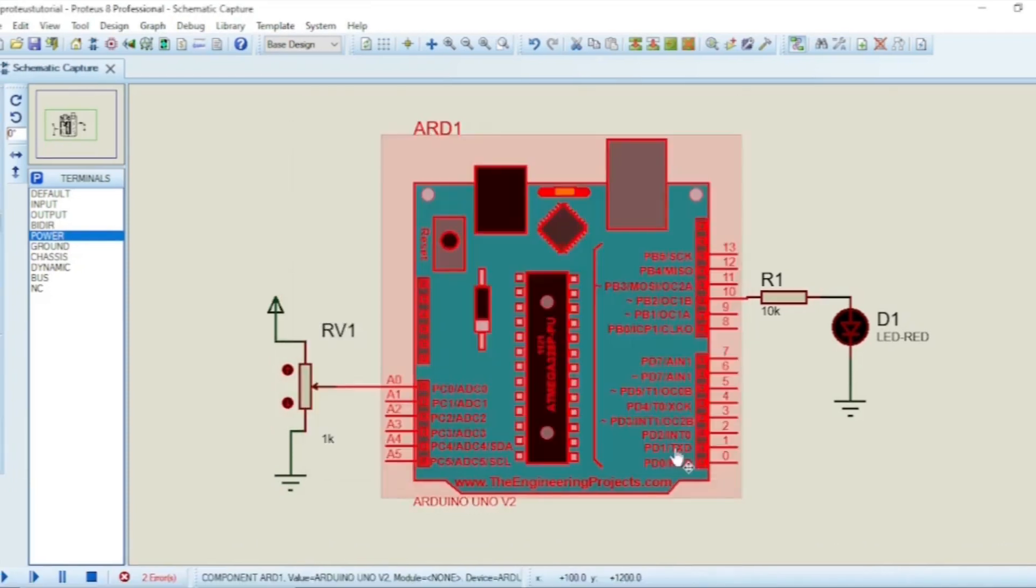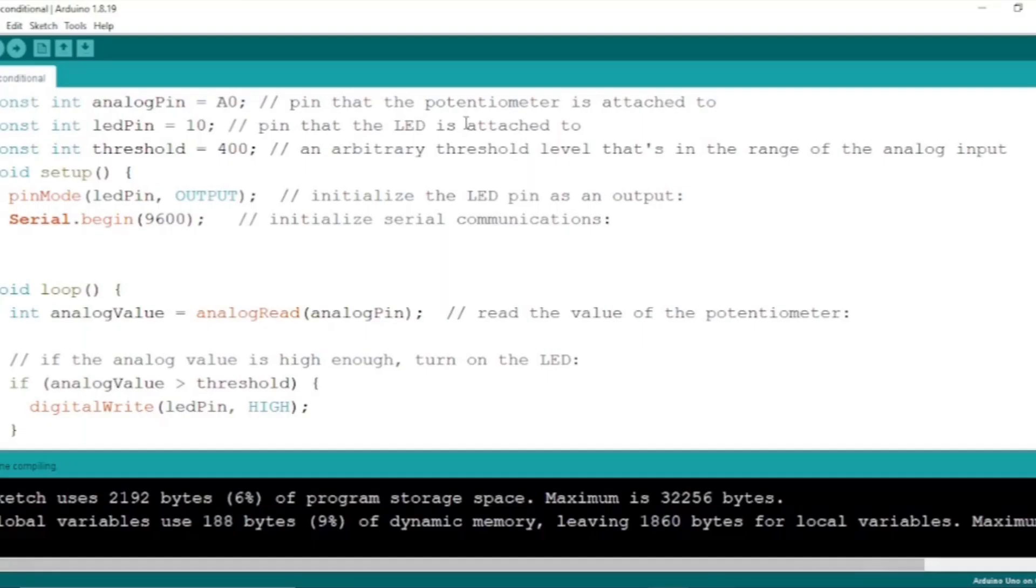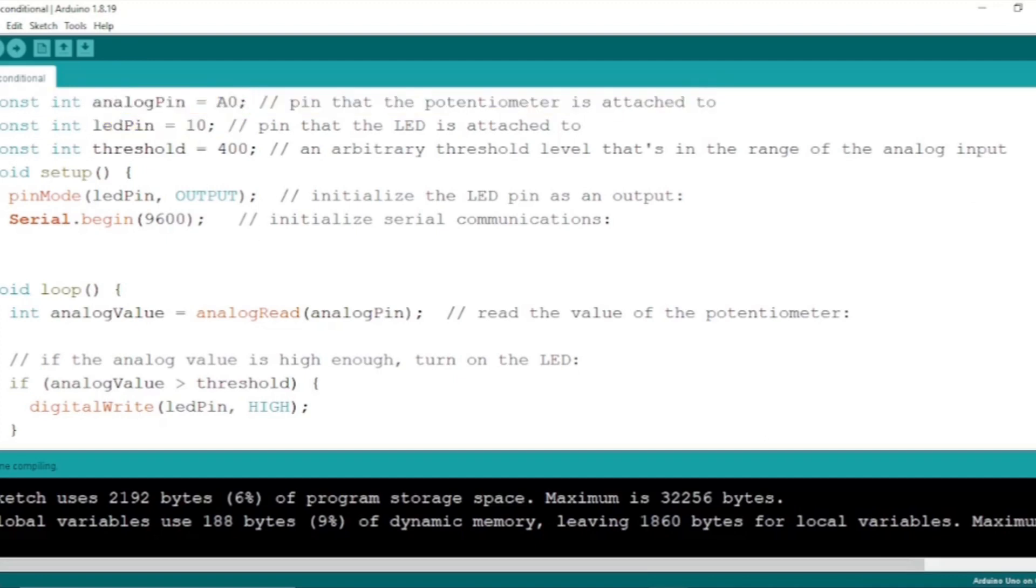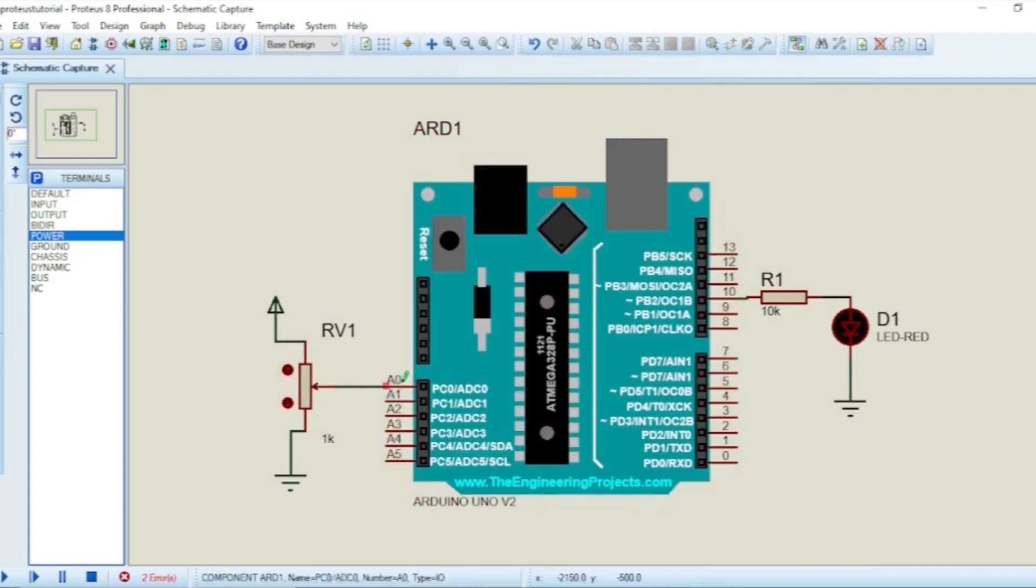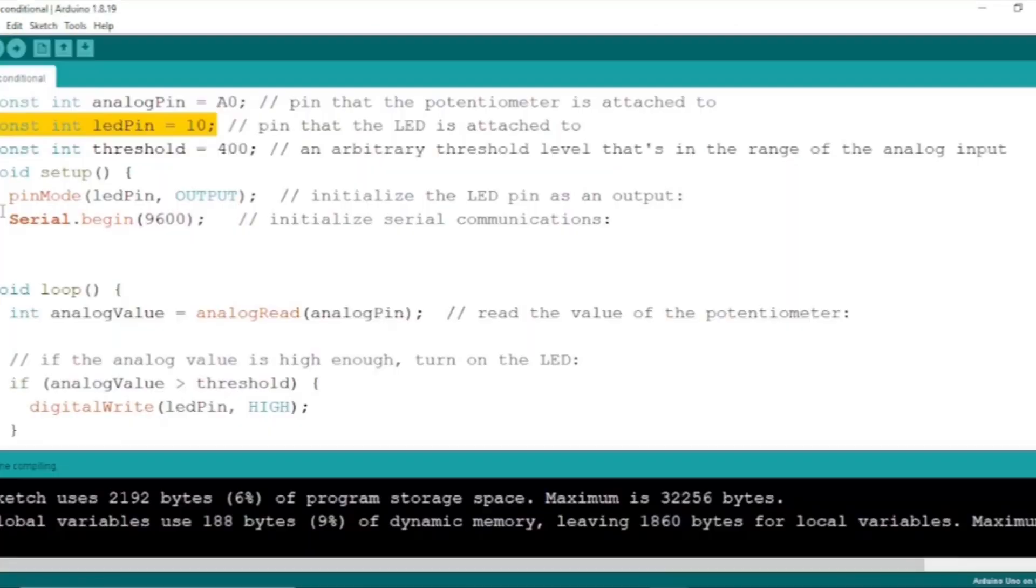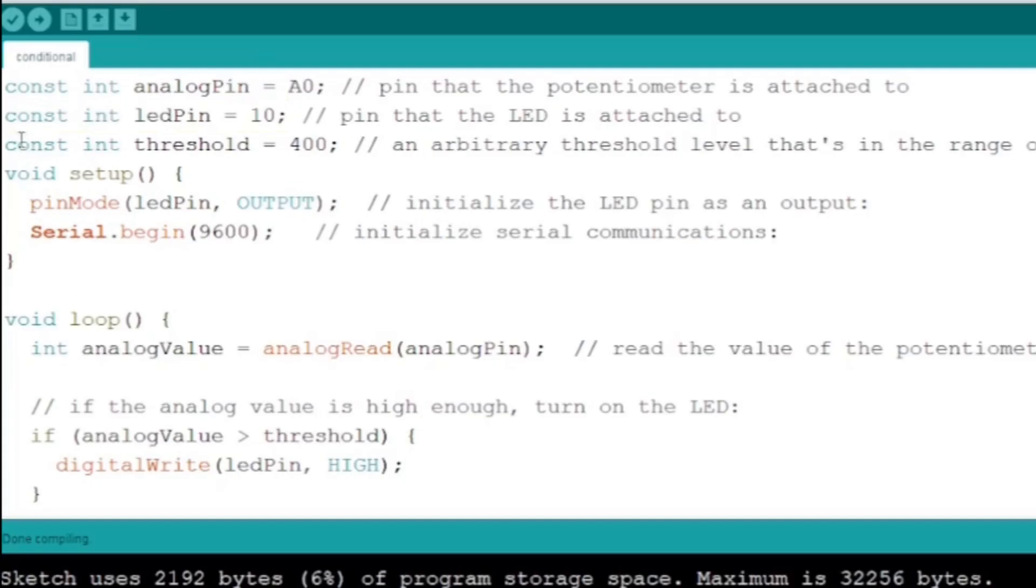After the connection is completed, open Arduino IDE and you can write or copy and paste the code from the description box. In the code, the threshold is set to 400 randomly. You can change this value in the range of 0 to 1023.